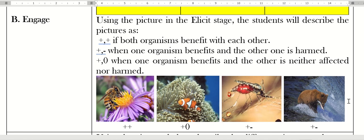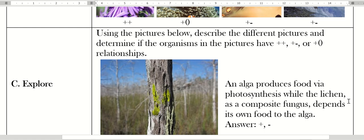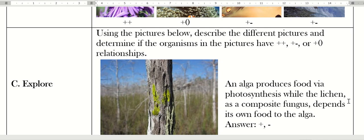For explore: using the pictures below, describe the different pictures and determine if the examples have plus-plus, plus-minus, or plus-zero. In this part you will now try to apply their knowledge from the engage stage. In this phase you are now trying to expand or develop mastery.